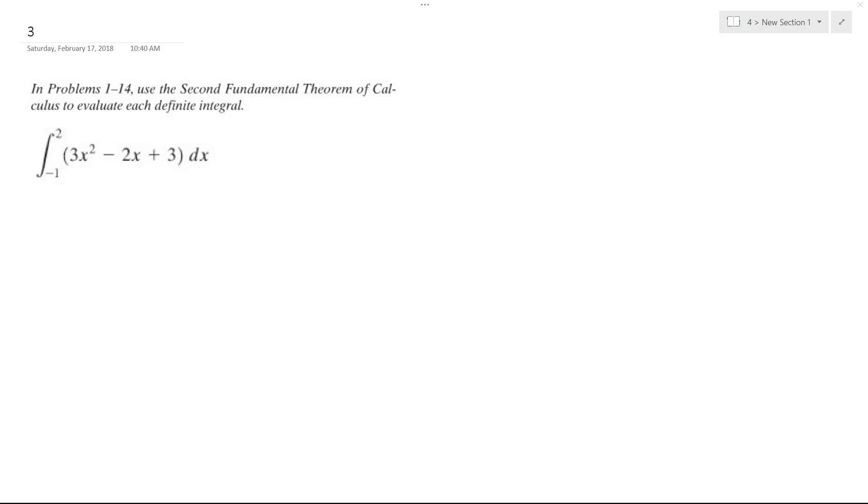So we want to find the definite integral of 3x squared minus 2x plus 3, from negative 1 to 2. And to do that, first I'm going to integrate.